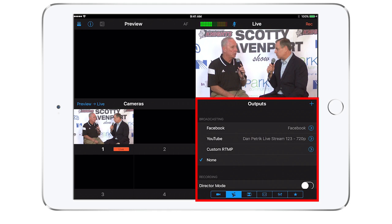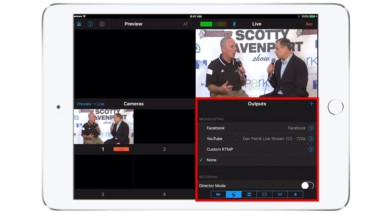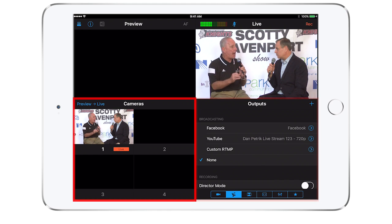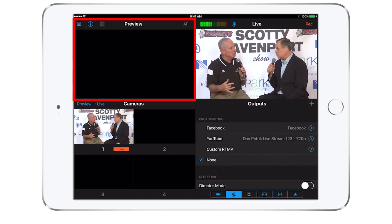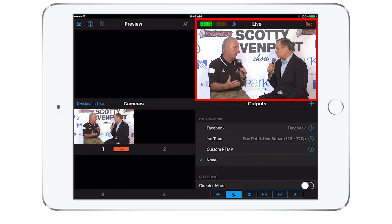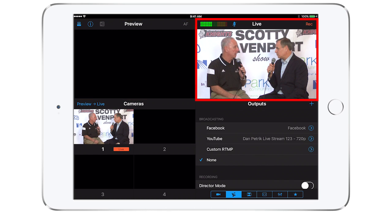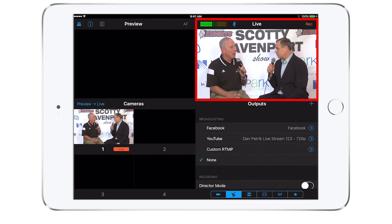In the bottom right corner, you can navigate to different settings. Camera and sources will appear in the bottom left. The top left of the screen is a preview window, and the upper right is the live panel. This upper right area is what your viewers will see when you go live.